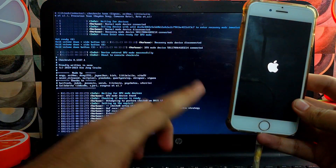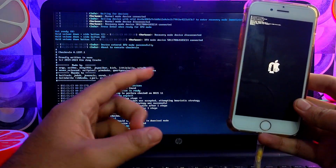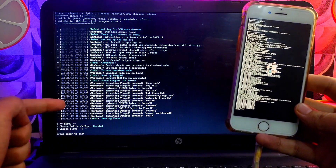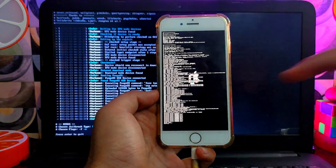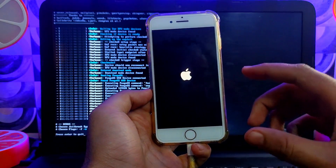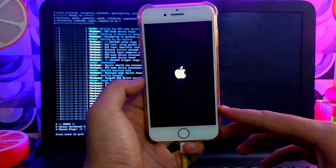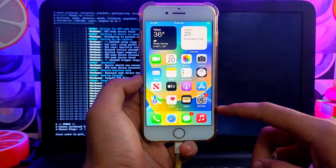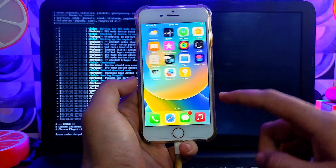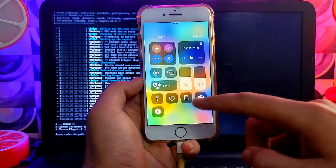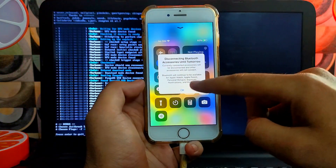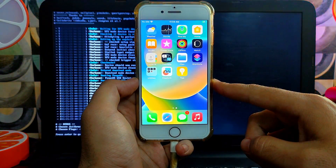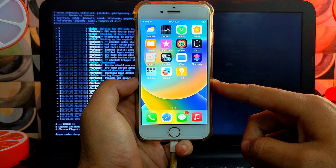PongoOS is now installing on your device — do not disconnect it. It finishes quickly since we're only installing PongoOS and the loader this time. Next, connect to a fast Wi-Fi network, and after 15–20 seconds you'll see the PaleRa1n loader appear on your home screen. If it's not showing, just reinstall the PongoOS loader again.